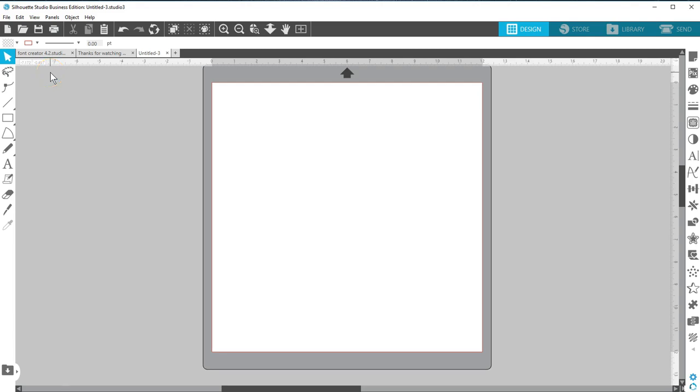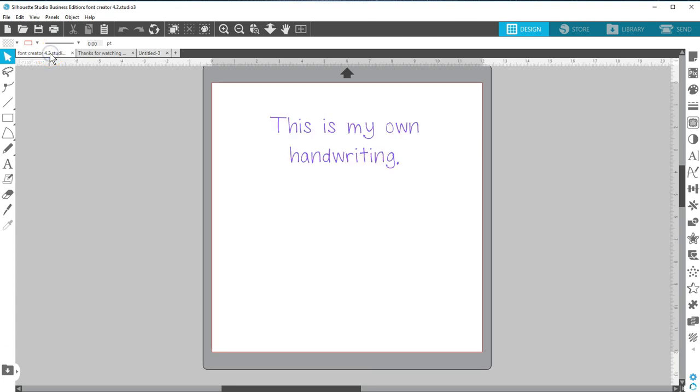Silhouette Studio version 4.2 Business Edition adds the exciting new features of font creation and digital font creation. With font creation, you can use your own handwriting to create a font that can be used in Silhouette Studio and other applications.